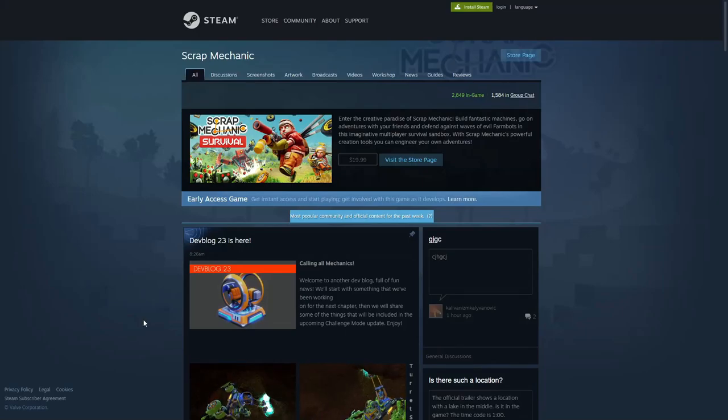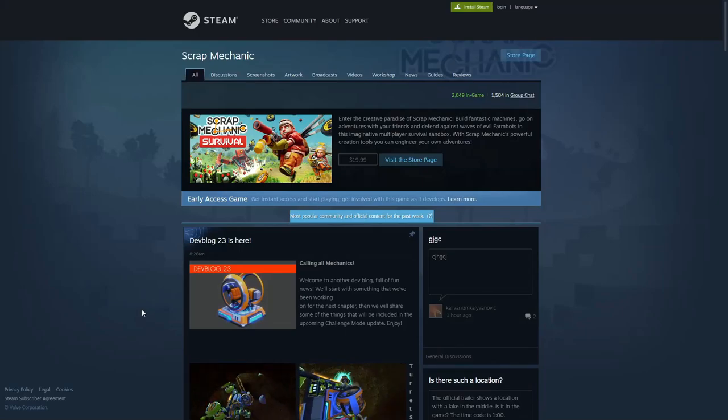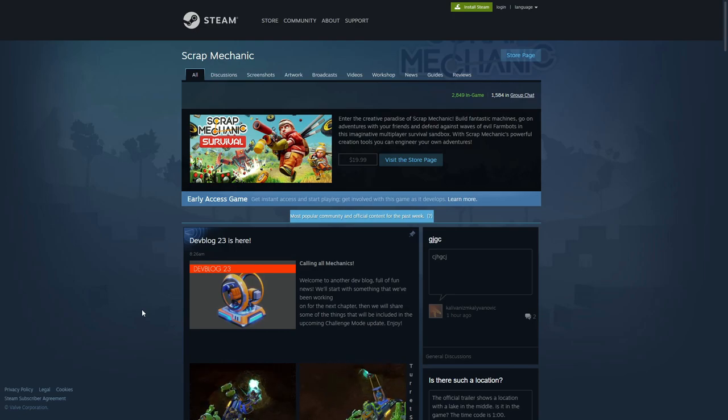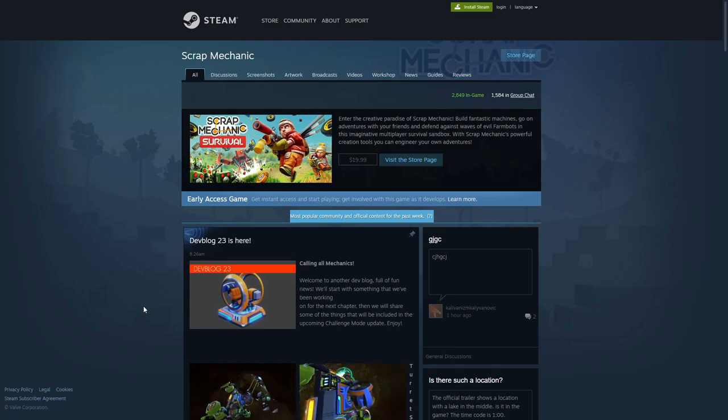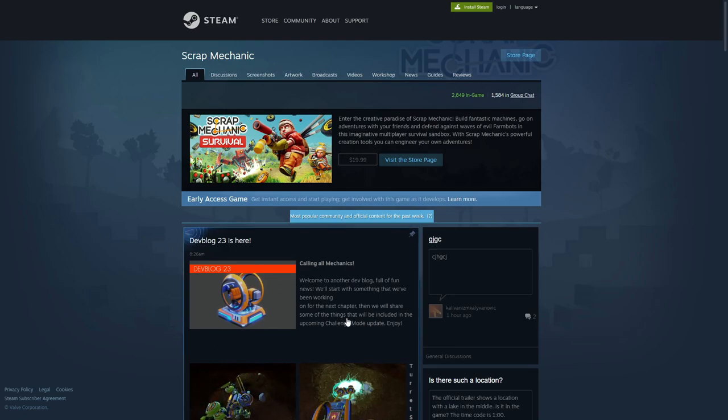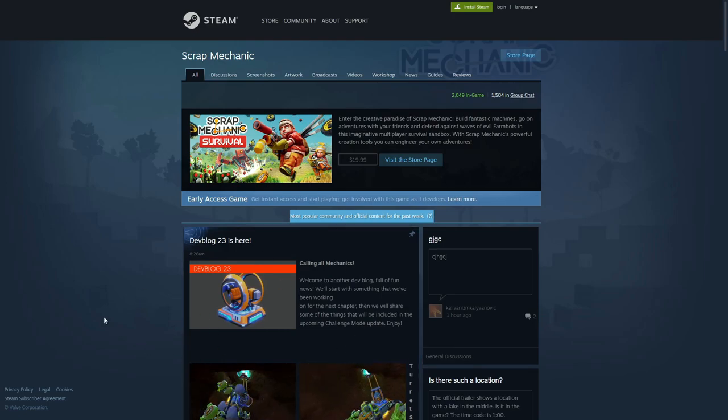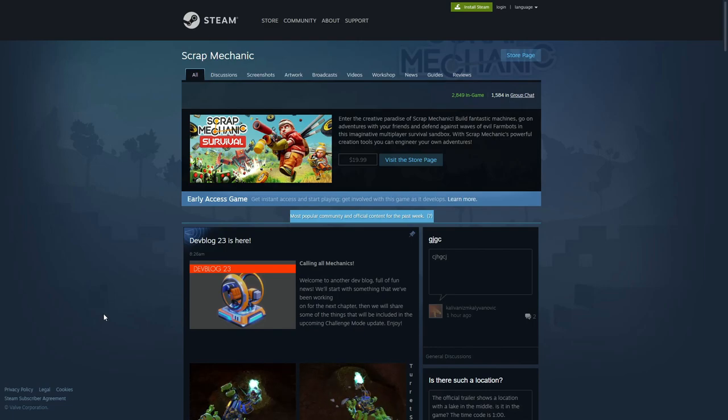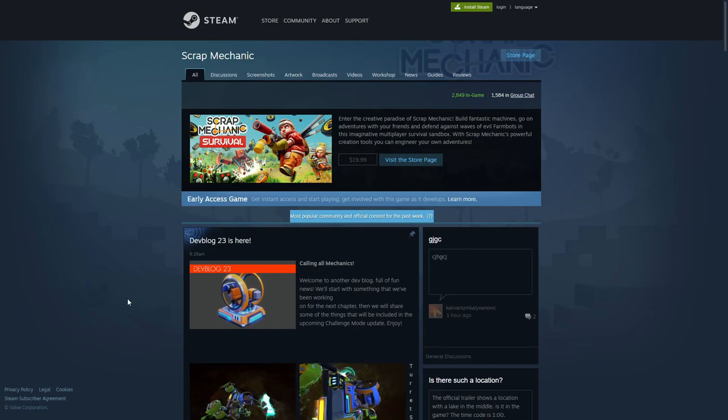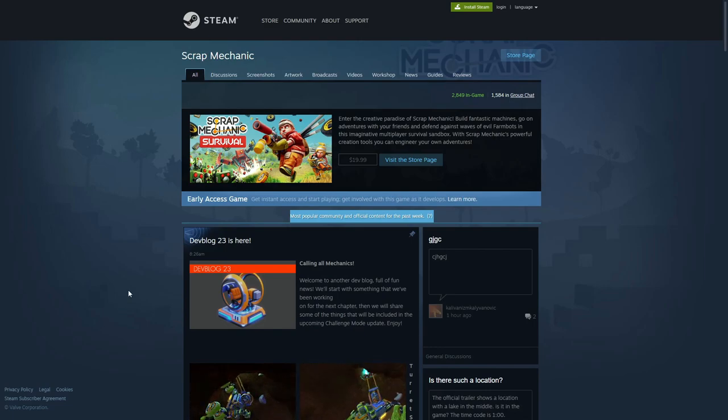Hello everyone, welcome back and welcome new viewers to some Scrap Mechanic Survival. Dev blog 23 is here, so we'll be checking out the dev blog. Looks like we already got some new things here. I have not scrolled at all. I don't want to take a look at any of this stuff until we actually go through it together.